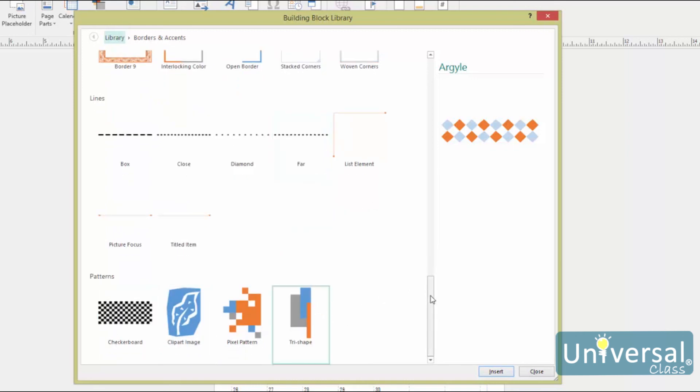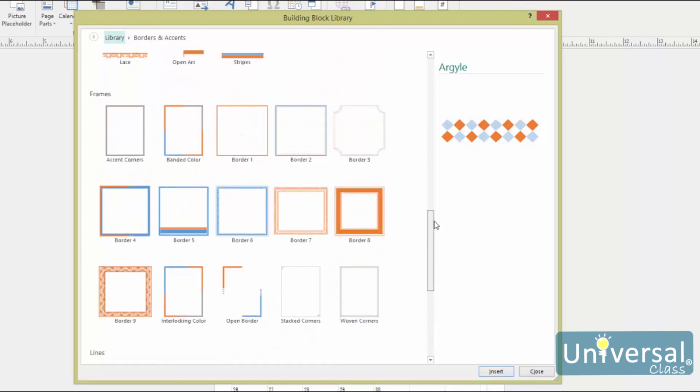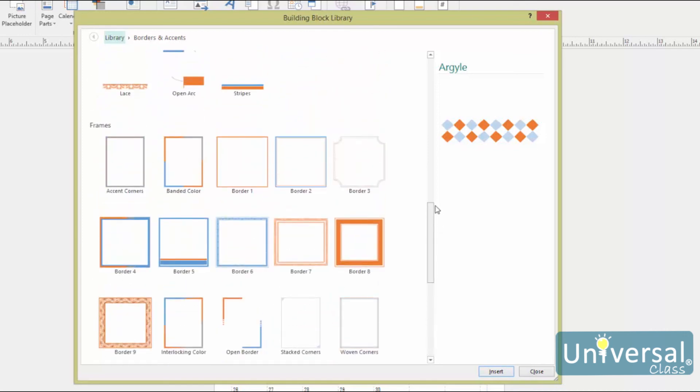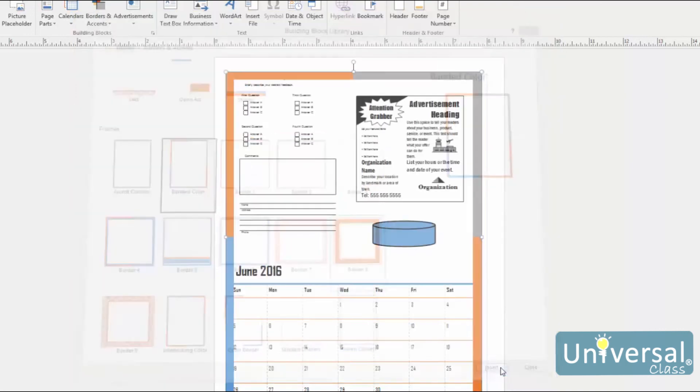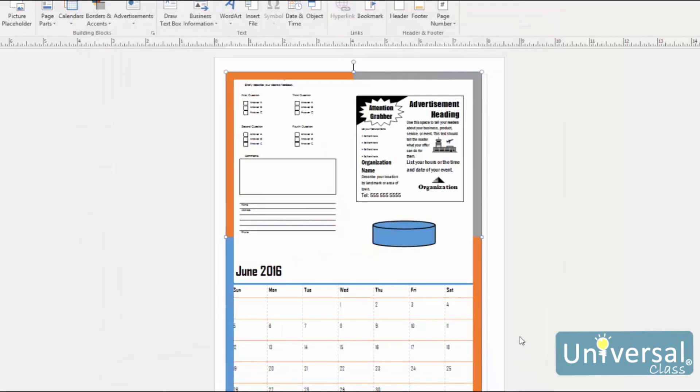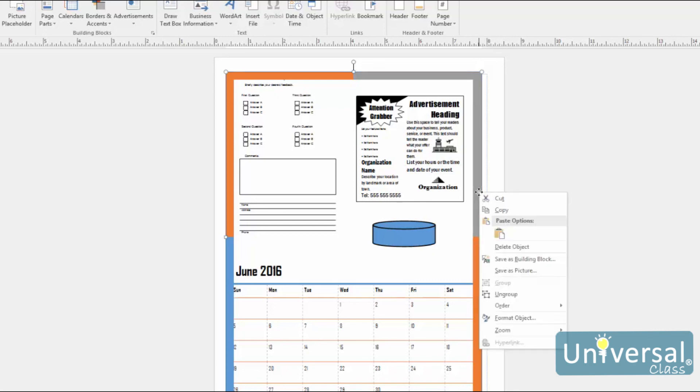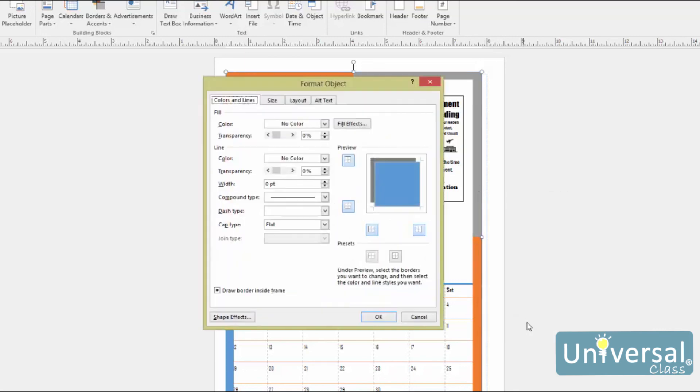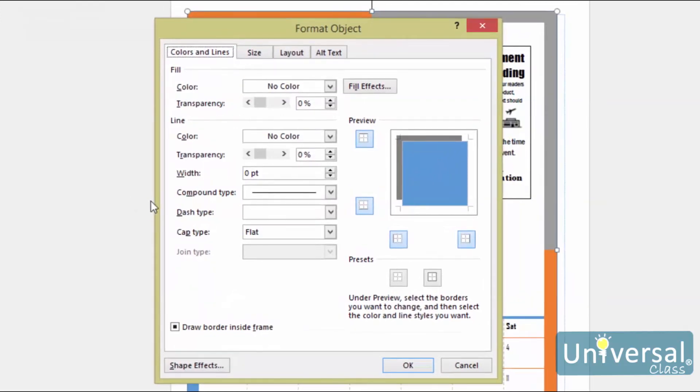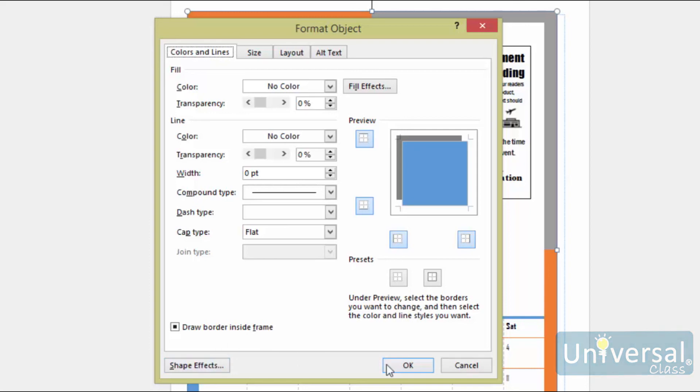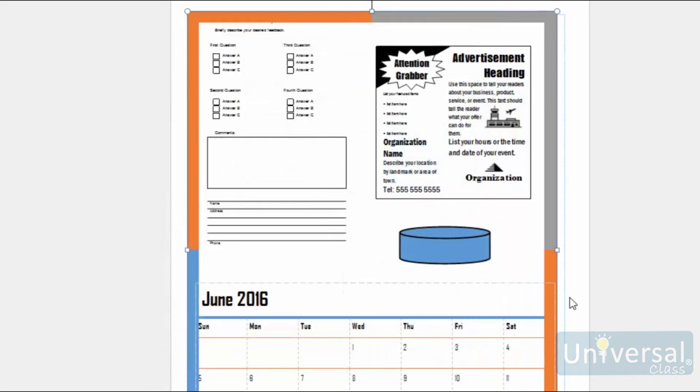Choose the border or accent that you want to use by clicking on it, then clicking on Insert. We'll choose a frame, then click Insert. We can right click on any part of the frame to format it. So right click on it, and select Format Object. As you can see, we've clicked on the frame. We can now change its color or its size. We can also click on the Shape Effects button to add effects to the shape, just the same as we added effects to our images. We can also double click on any part of the frame to see the Drawing Tools Format tab in the ribbon.